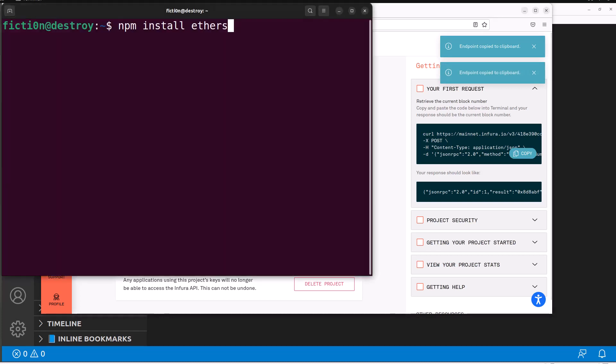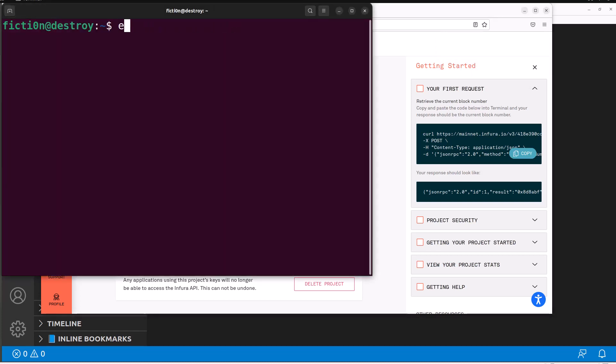And then you can just do export, then type in your variable name. We're going to use WSS_Infura equals, and then just paste in that WSS URL and hit enter. And then it will be an environment variable on your system. Once you do that, then we can get into some coding.